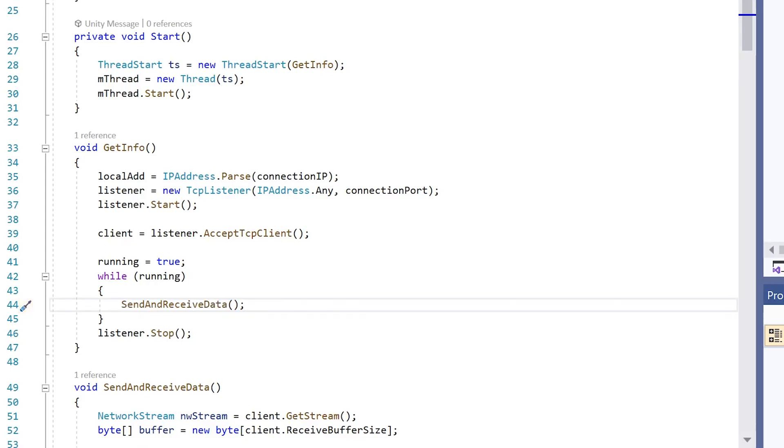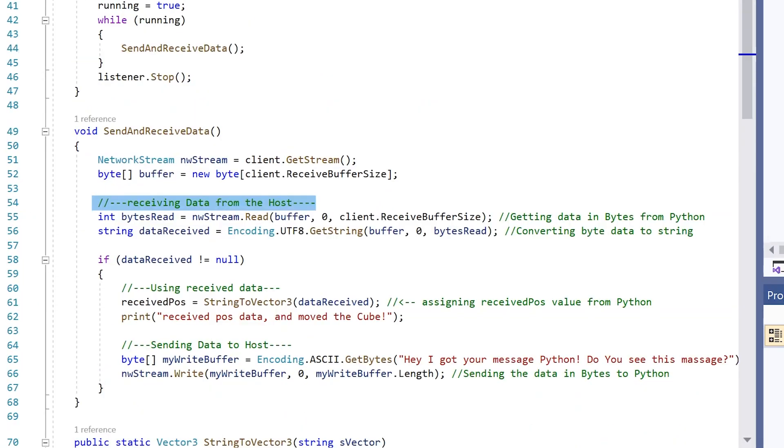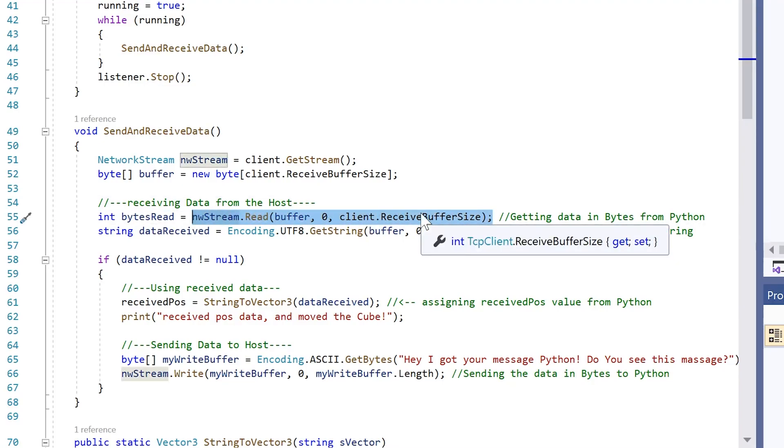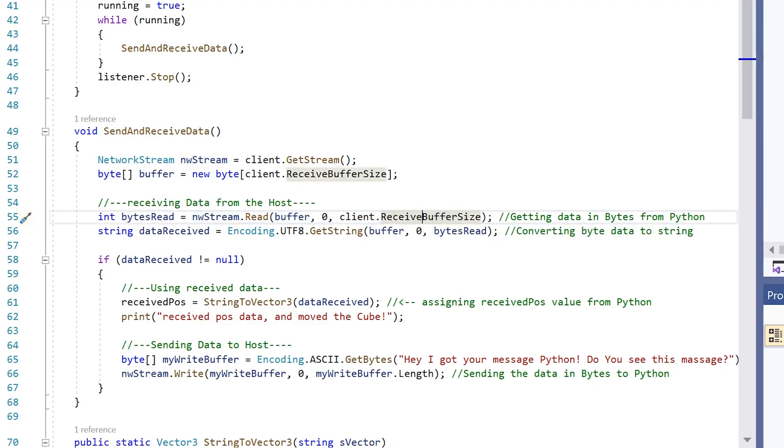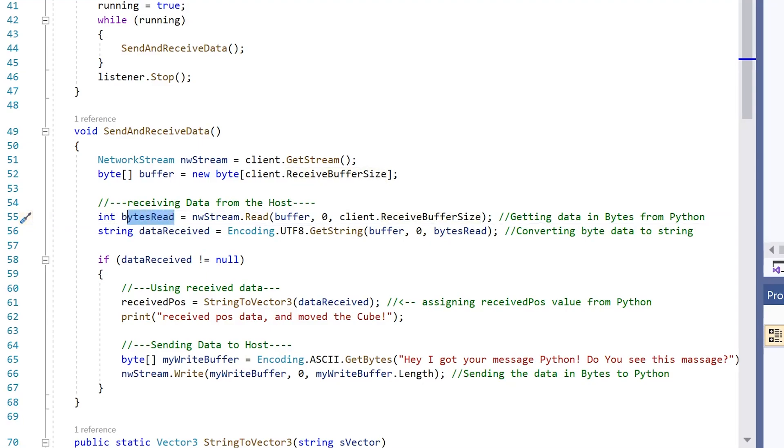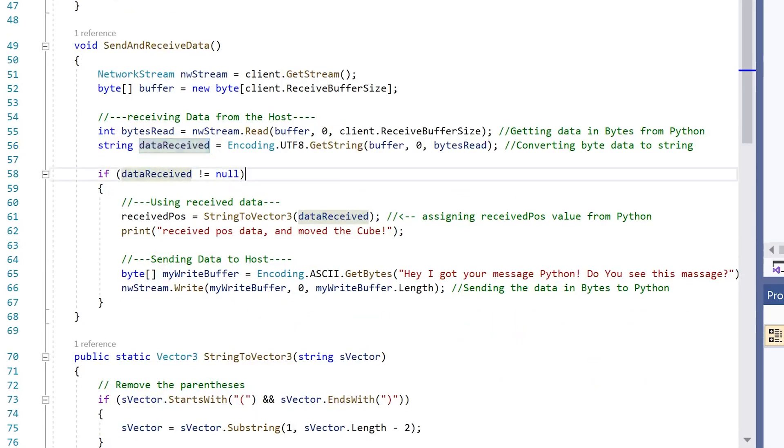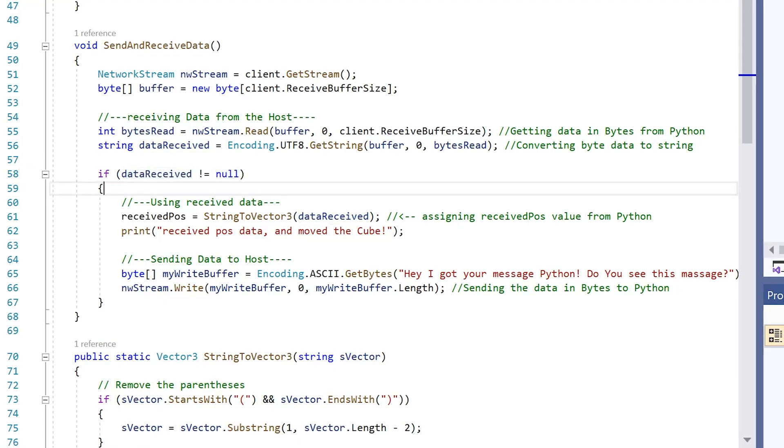This is the useful stuff. Here we are receiving data from the host. We are receiving data from the Python script. So we get the data in a string, then we convert it to a byte. Don't know why it says int here, but it's good. And then we convert our bytes to a string. And if the string isn't null, so if the string is something, we go in here.